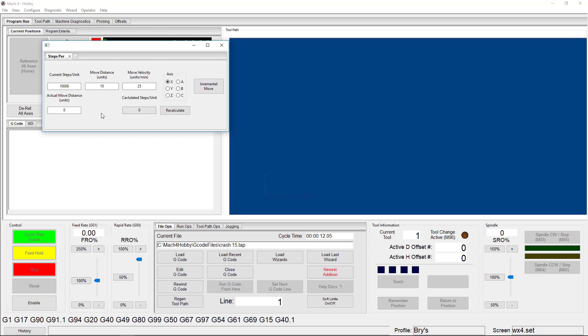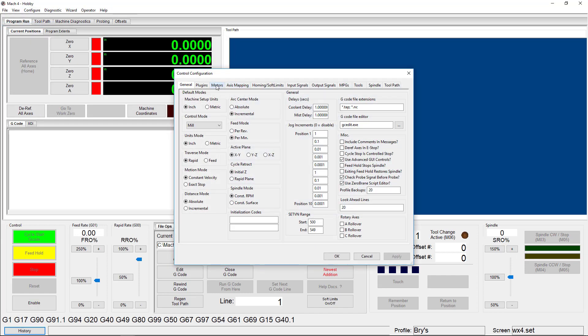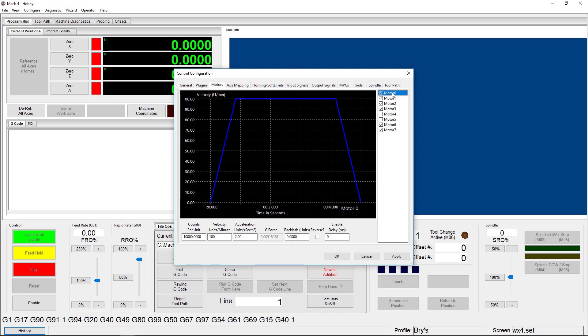In this first field, you're going to enter in the Steps Per Unit value you are currently using. To find that, go to Configure, Control, Motors, and select the motor you want to calibrate first on the right-hand side. Your Steps Per Unit or Counts Per Unit is listed here.